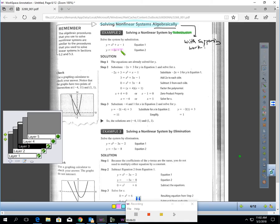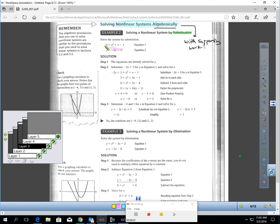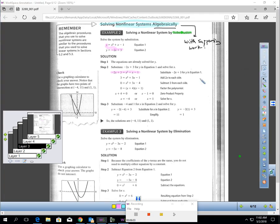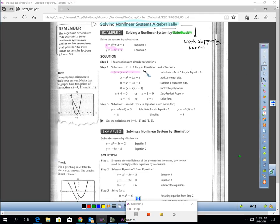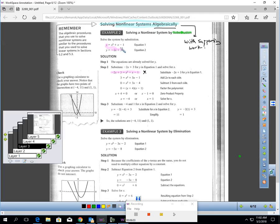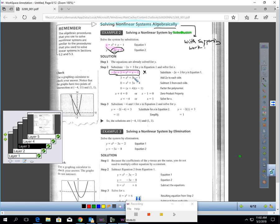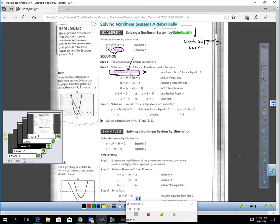y equals negative 2x plus 3. That means y and negative 2x plus 3 are the same thing. So I can go to the first equation, and where I see y, I can substitute in negative 2x plus 3. And you can see that here where I just highlighted. They took negative 2x plus 3, they plugged it in for y, and then they rewrote this out. Okay, now once we get to here, this is a quadratic. You can see it's second degree. We should work on what technique are we going to use. Are we going to factor it? Are we going to use quadratic formula? I always look for factoring first.